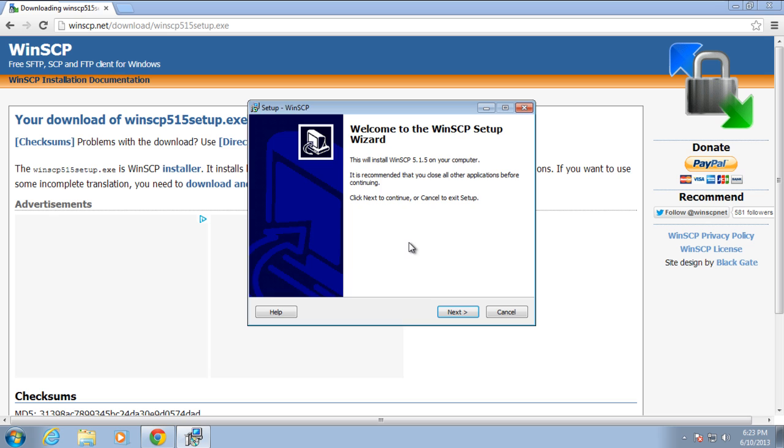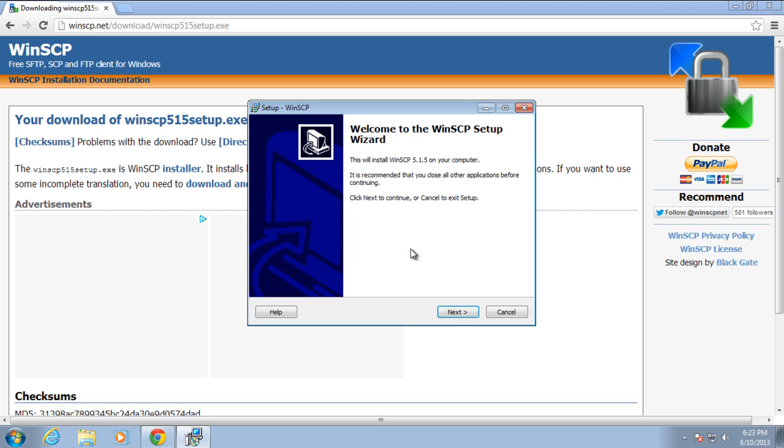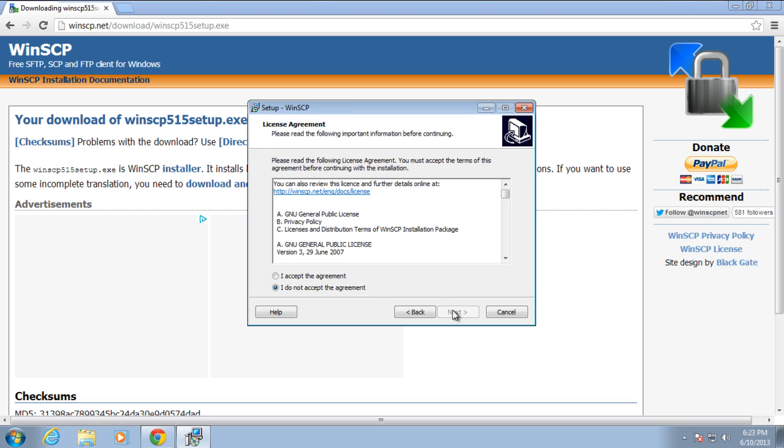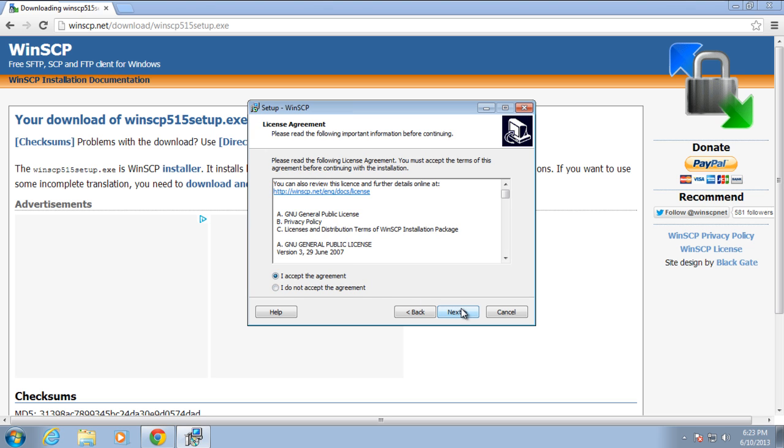Now the welcome screen of the installer will appear. Simply click on the Next button to move on with the process. Now you will be required to accept the license terms and agreements before moving on to the next step.